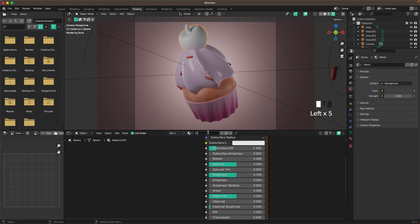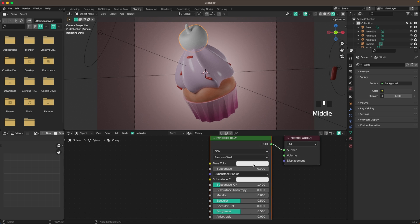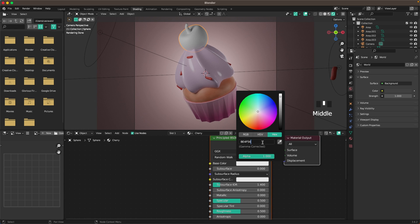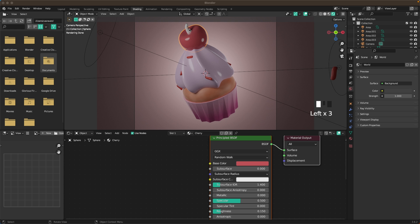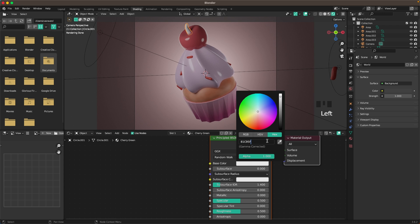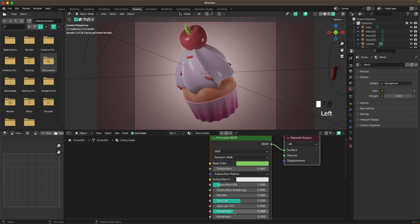For the cherry, add a new material called 'cherry', set the base color to be4f56, and roughness to 0.15. For the green part of the cherry, add a material called 'cherry green', set the base color to 81c95f, and roughness to 0.3.